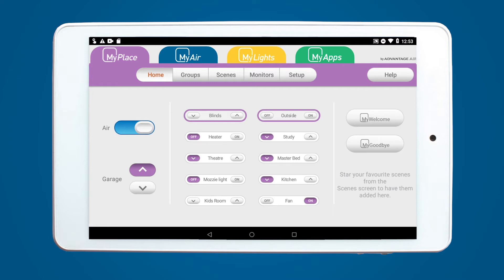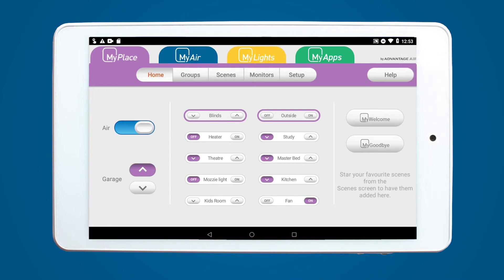Before we begin, make sure your tablet is connected to Wi-Fi and the time on the tablet matches your current location. Wi-Fi is required to create an account in the Play Store.